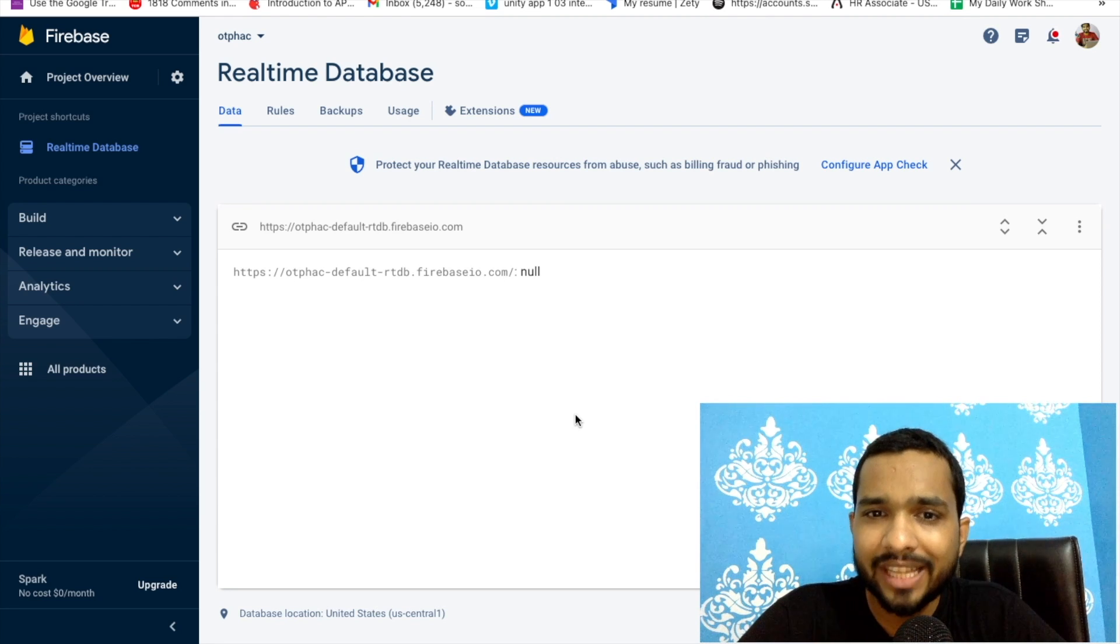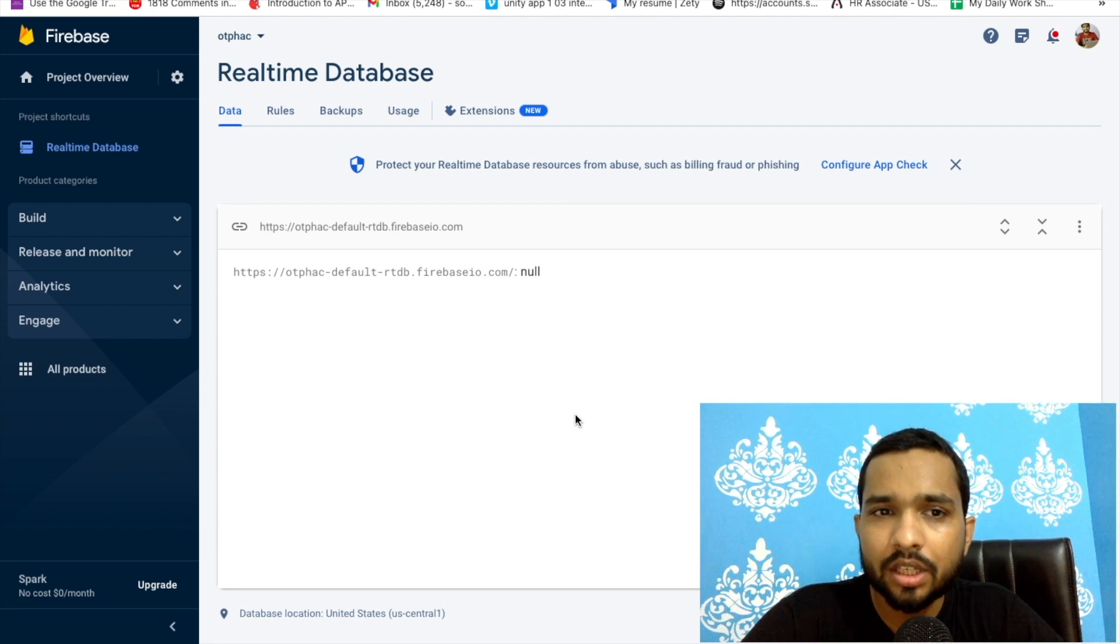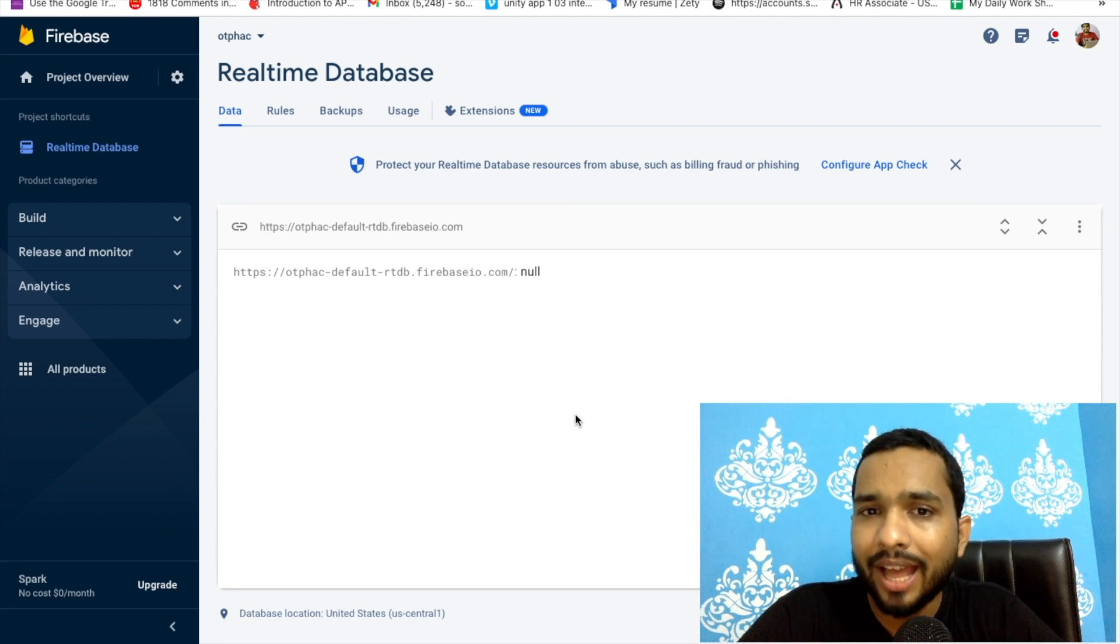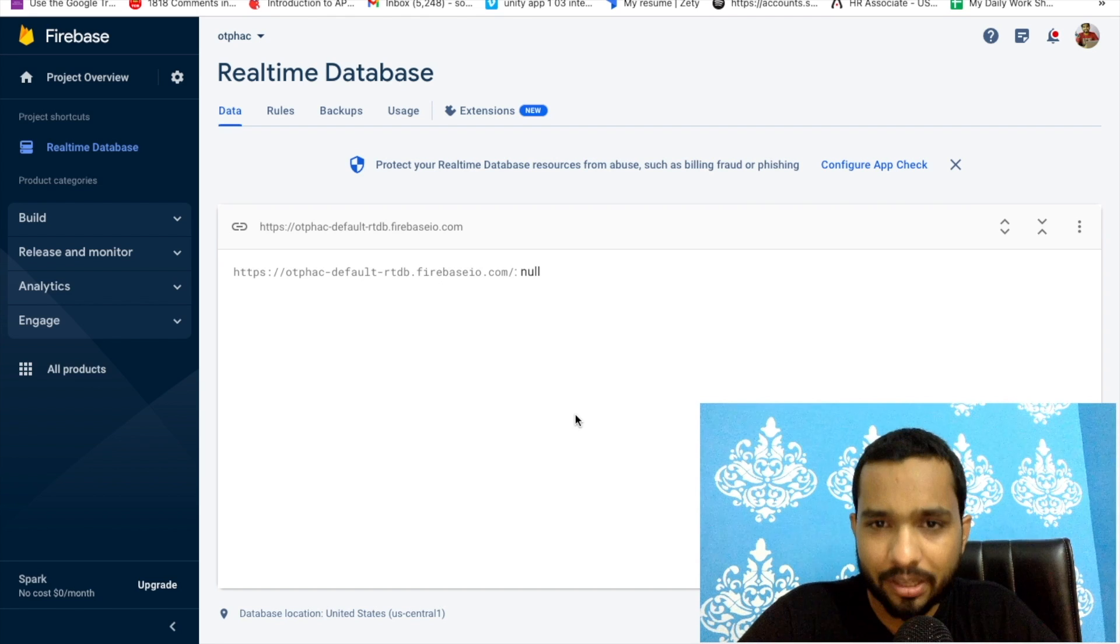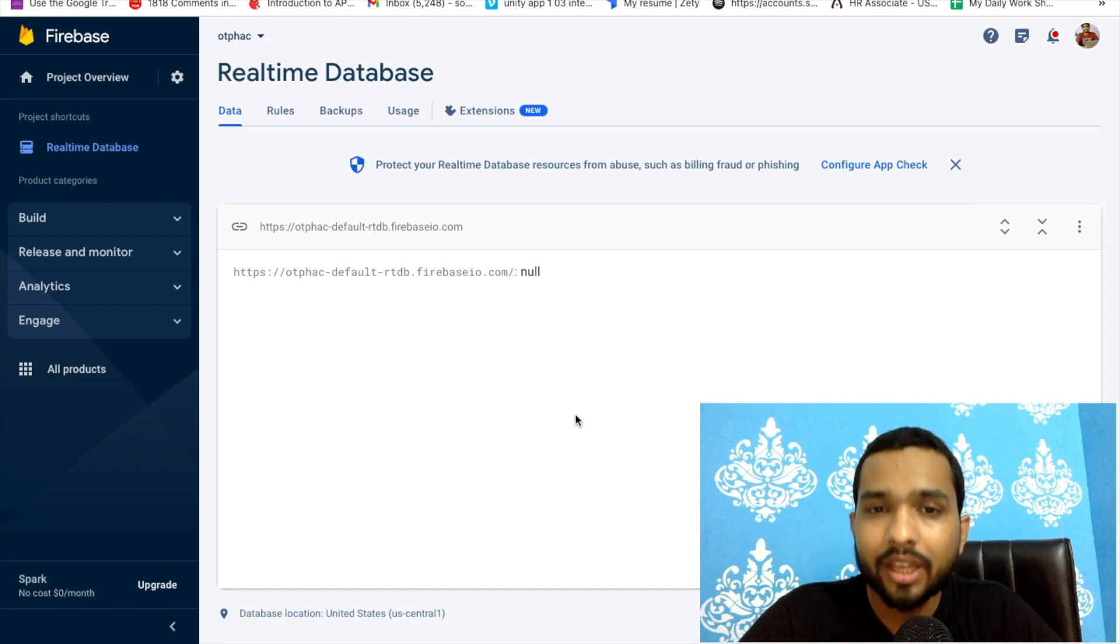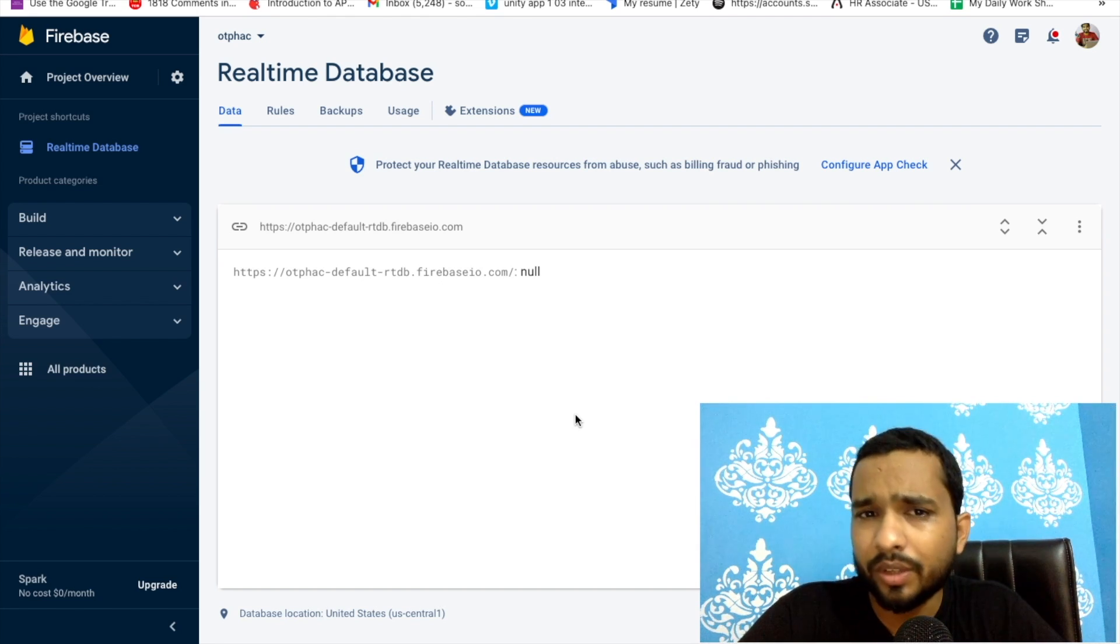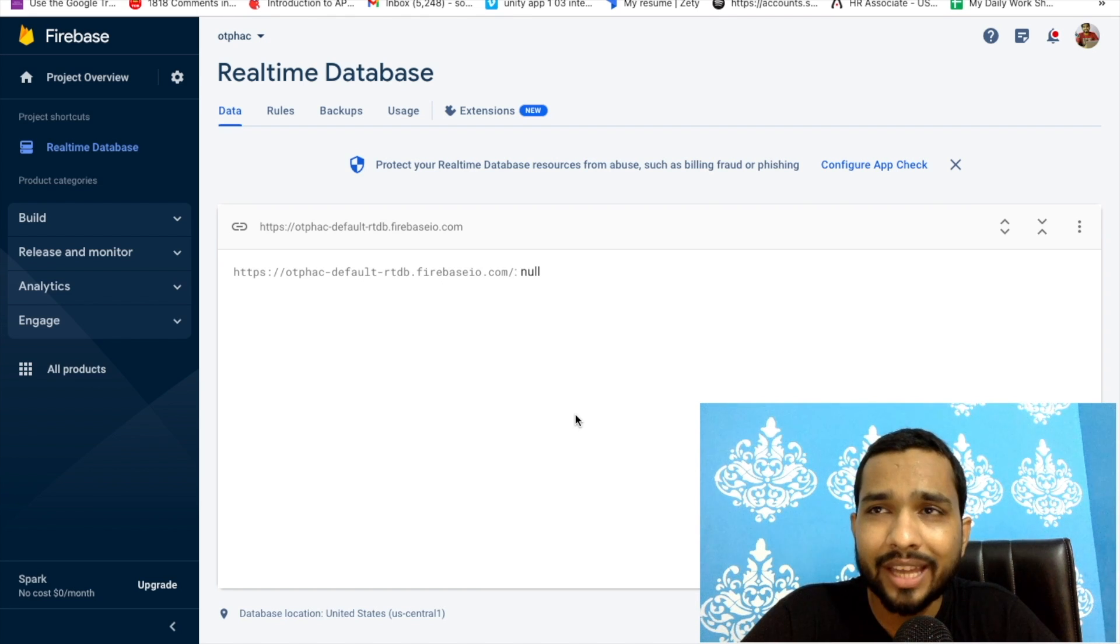Hello guys, welcome back to my channel. In this video we will learn how we can save someone else's SMS in our database.